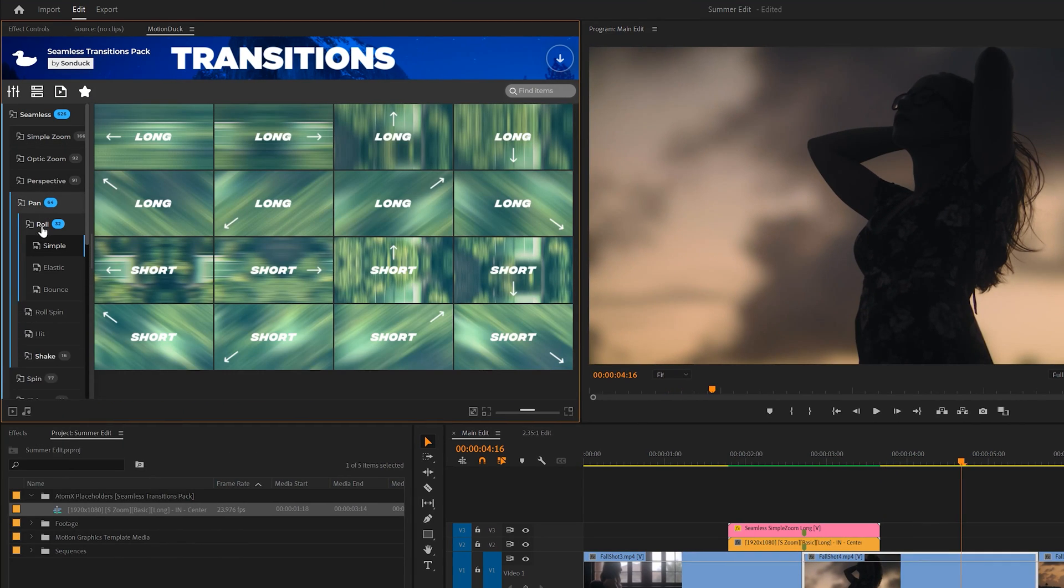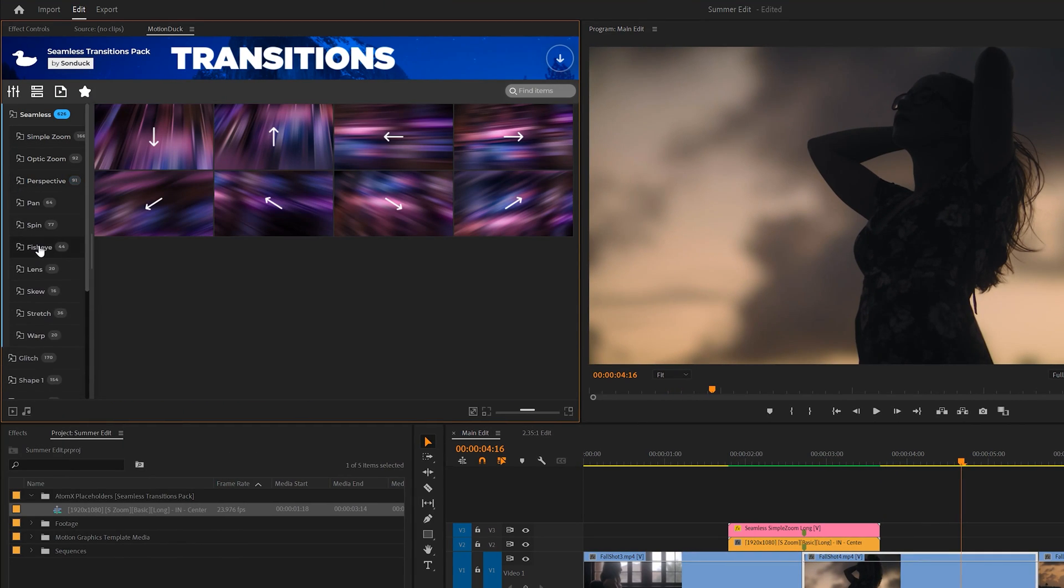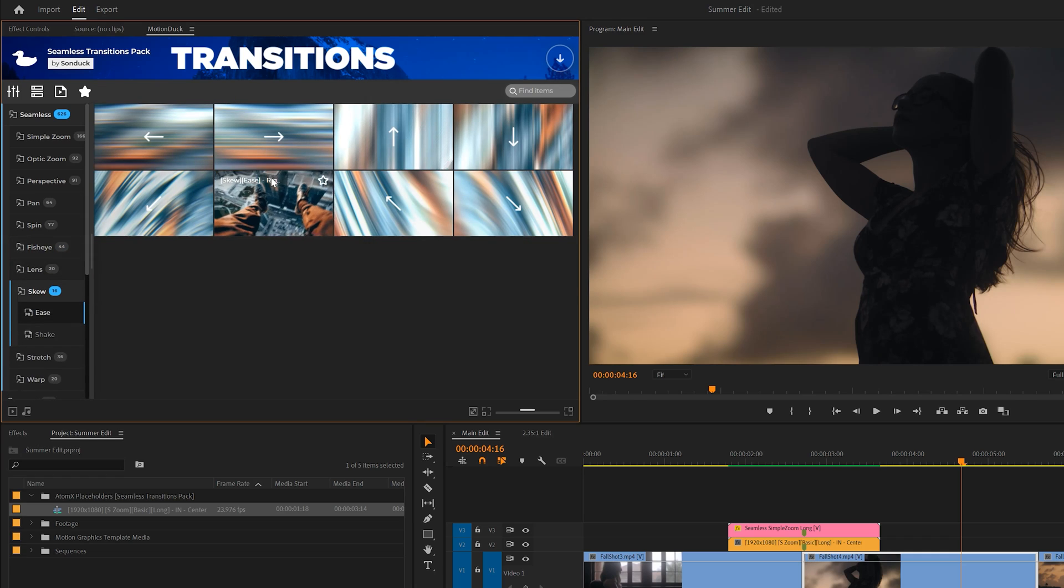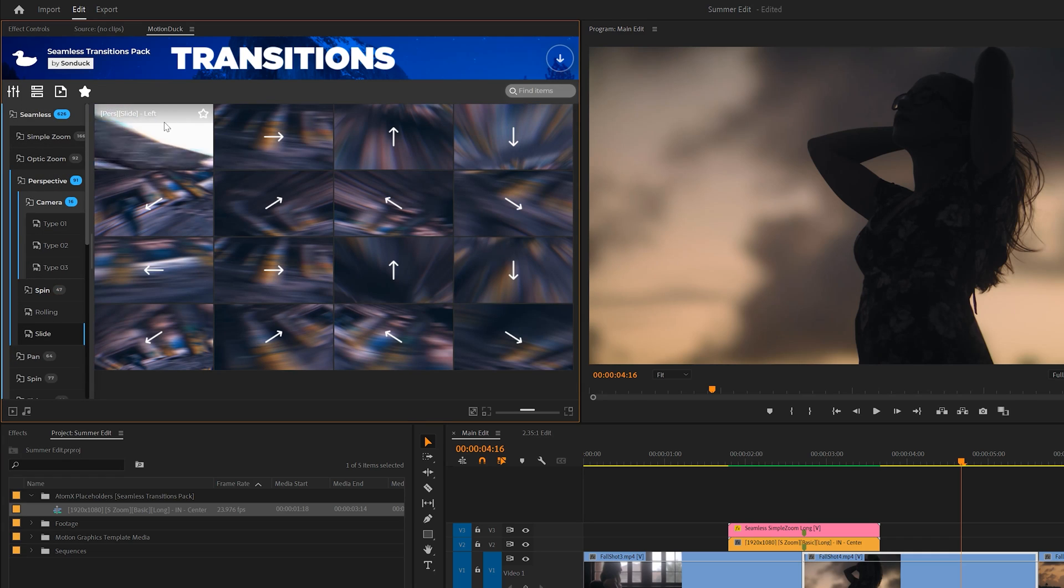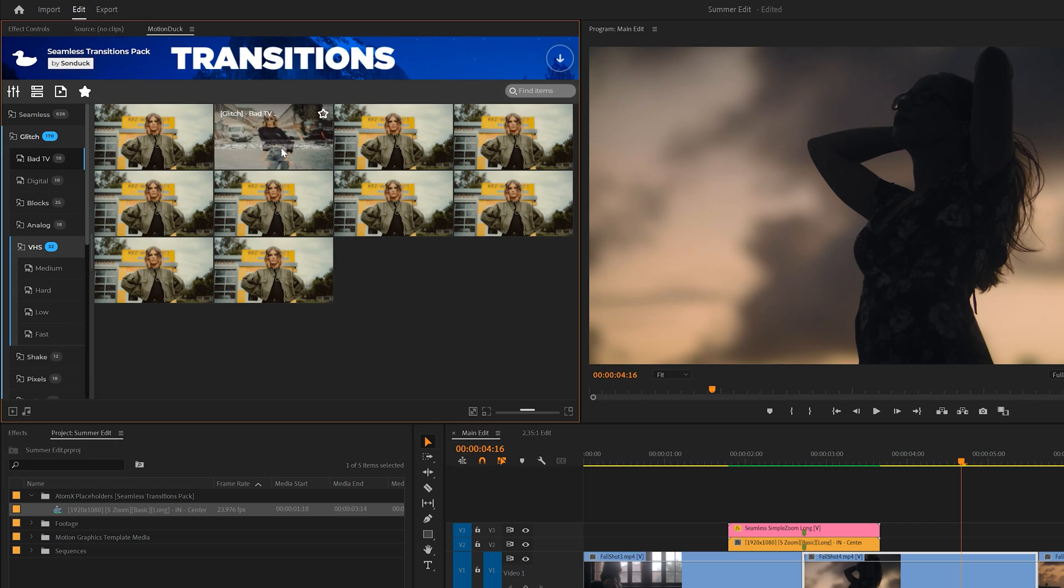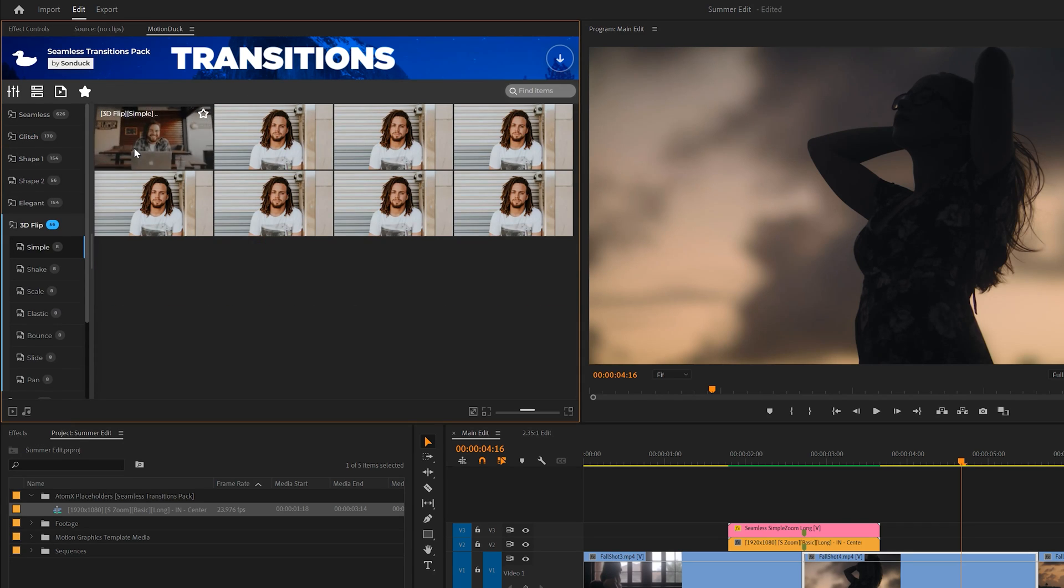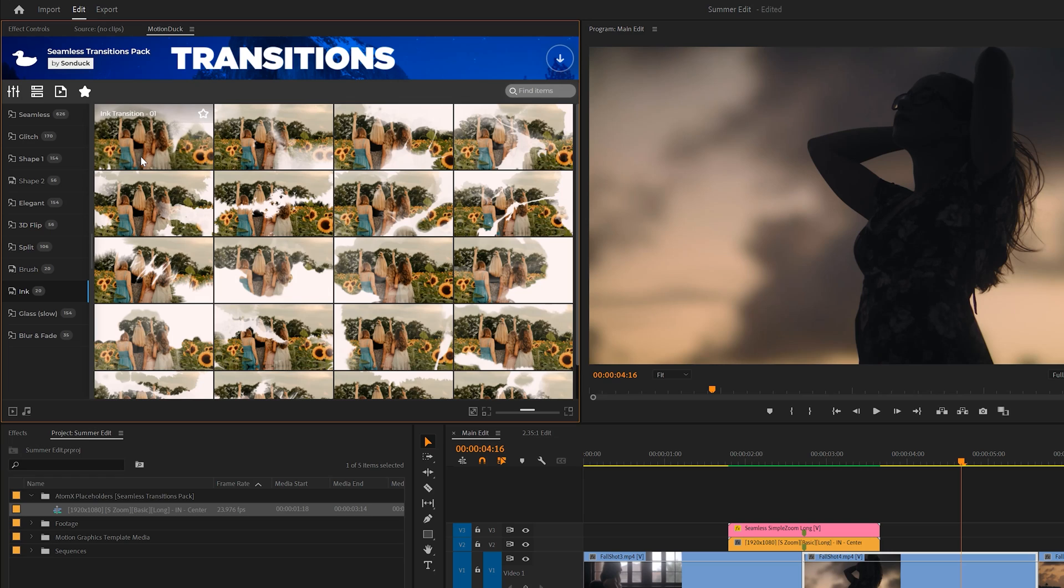Let's dive a little bit deeper in the transitions as we have a lot of great features here. There are 11 main categories of transitions, all of which you can preview by hovering over the images. And you can choose from categories like seamless, glitch, shapes, 3D, ink, and the list goes on.